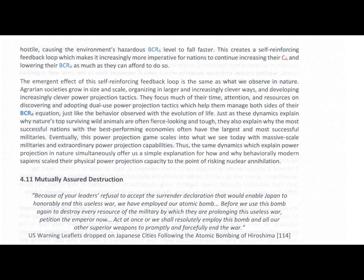Eventually, this power projection game scales into what we see today, with massive-scale militaries and extraordinary power projection capabilities. Thus, the same dynamics which explain power projection in nature simultaneously offer us a simple explanation for how and why behaviorally modern sapiens scaled their physical power projection capacity to the point of risking nuclear annihilation.